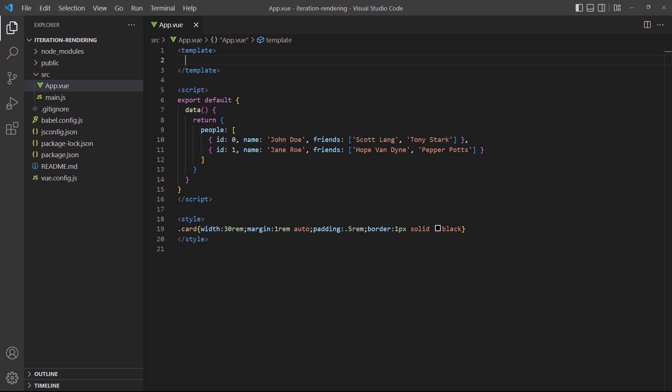Sometimes, an application will need to work with data where arrays are nested inside other arrays. To access nested arrays, we use nested loops. For example, let's say we have a social application and we want to display each user in a card with the names of their friends. Each user is an object in an array that contains a property with a nested array that contains their friends.